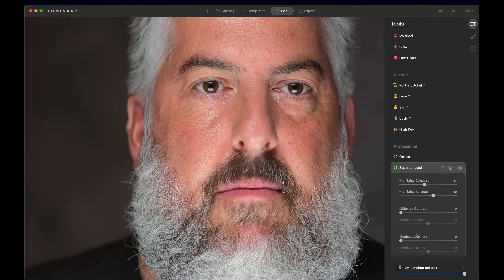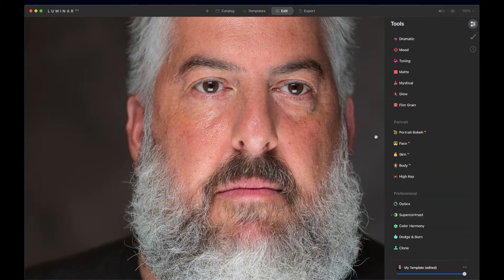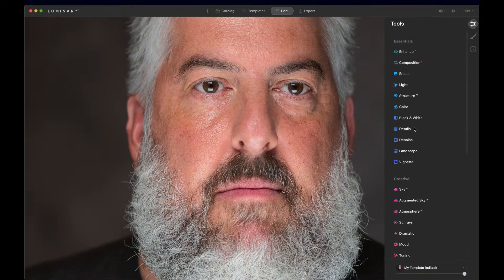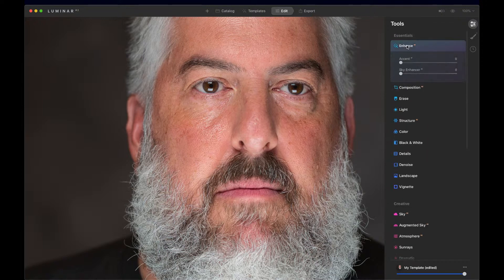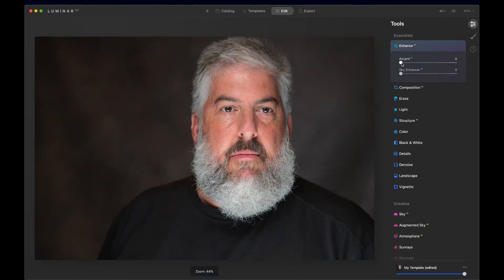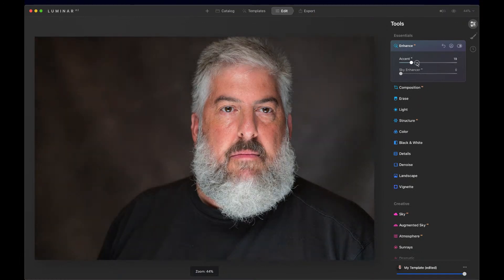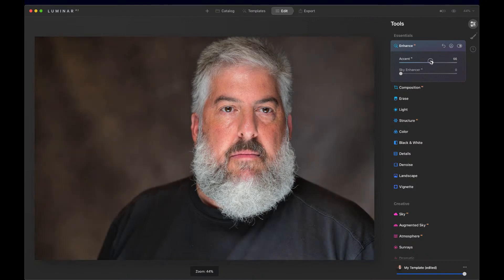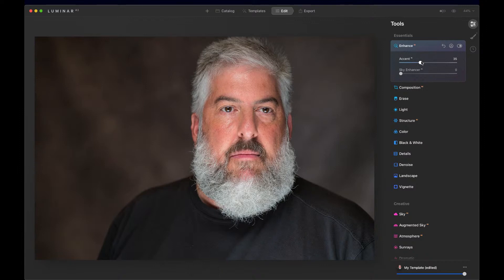I'll leave the other two for now because I really don't need to work on the midtones or the shadows. I like where this is, so I have this set. Now let's continue with the edit. I'm going to come up here to Enhance AI. Accent AI is my number one tool — it automatically improves color, detail, tone, and depth of an image. So I have that set, I like it.